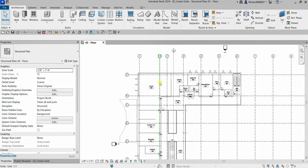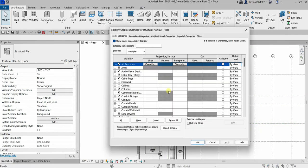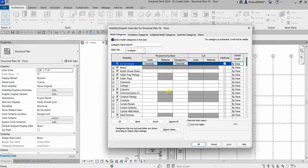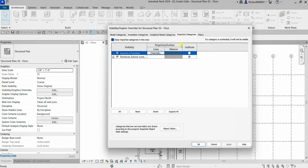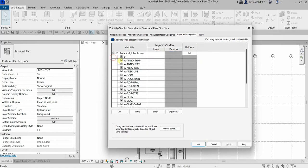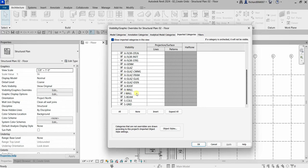If you only want to see the Revit grids and not the AutoCAD drawing grids, open Visibility/Graphic Overrides again, go to Imported Categories, expand the AutoCAD file, find the grids layer, and uncheck it. Click OK for a tidier view.